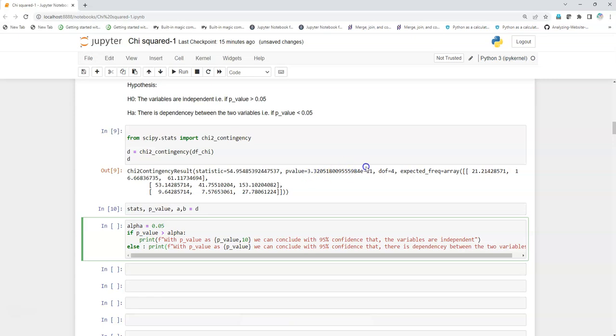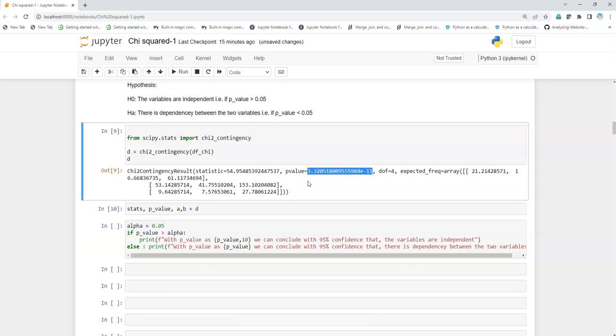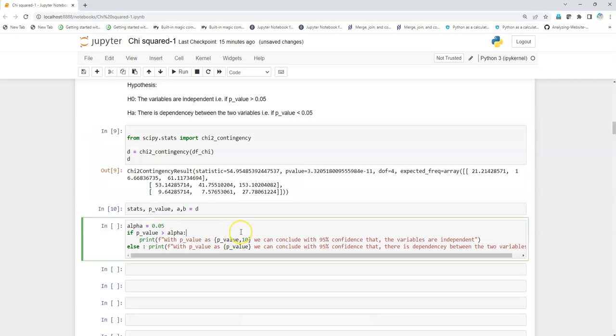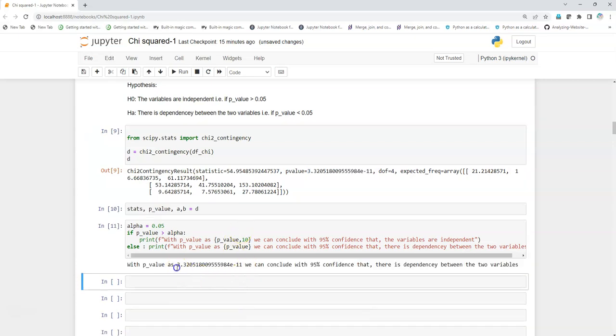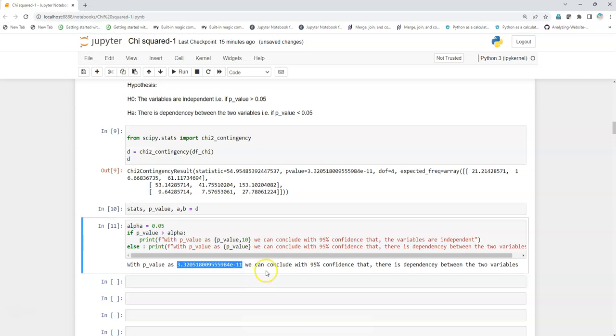I'll just execute it, and as we know the answer, yeah, with this p-value which is quite small, with 95 percent confidence we can say that there is dependency between these two variables. And what are these two variables?